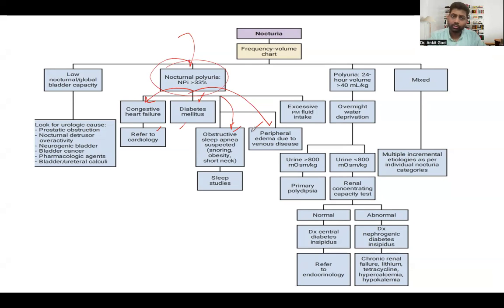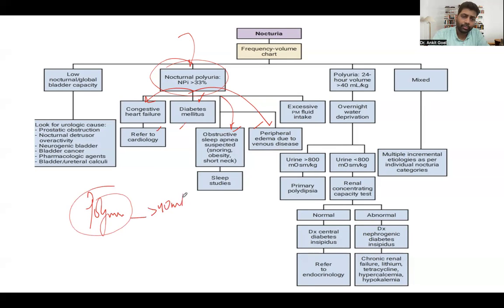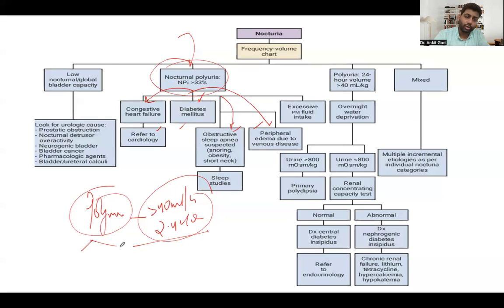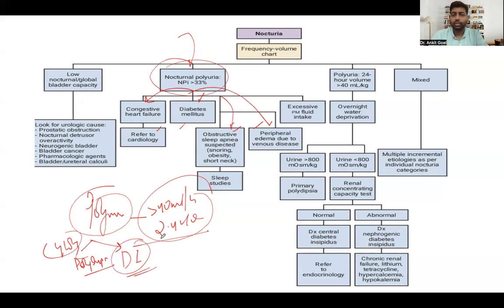Polyuria is different from nocturnal polyuria. Polyuria is defined as more than 40 ml/kg per day — approximately 2.4 litres per day. Two causes to think of: polydipsic polyuria, where the patient drinks a lot of water and therefore voids a lot; and diabetes insipidus, where the patient cannot reabsorb water from the kidneys because ADH is either not acting or not produced — which can be central or nephrogenic.